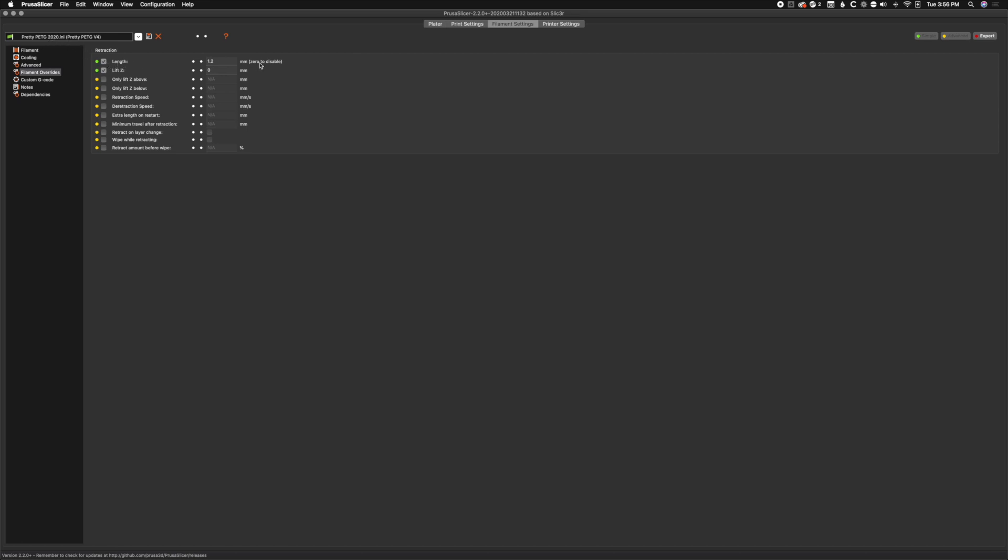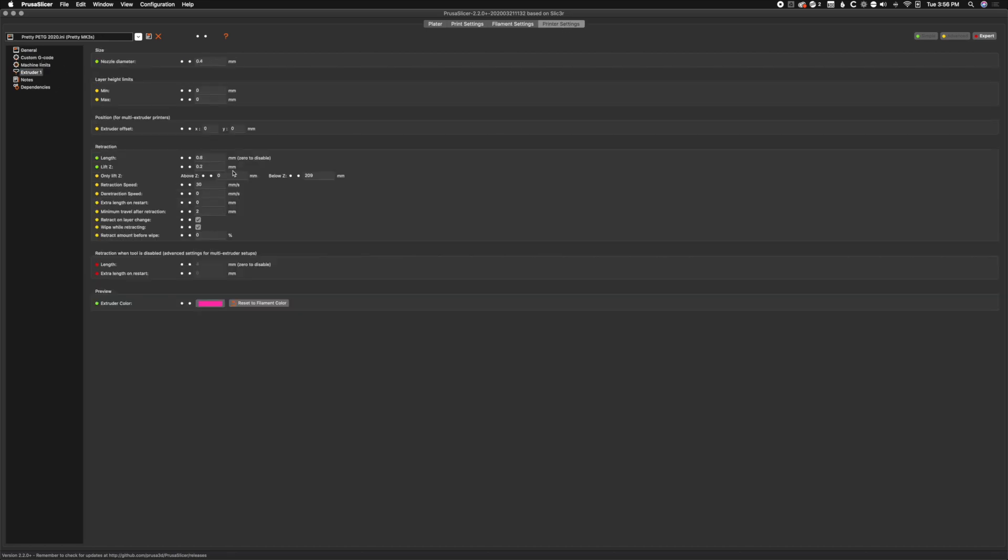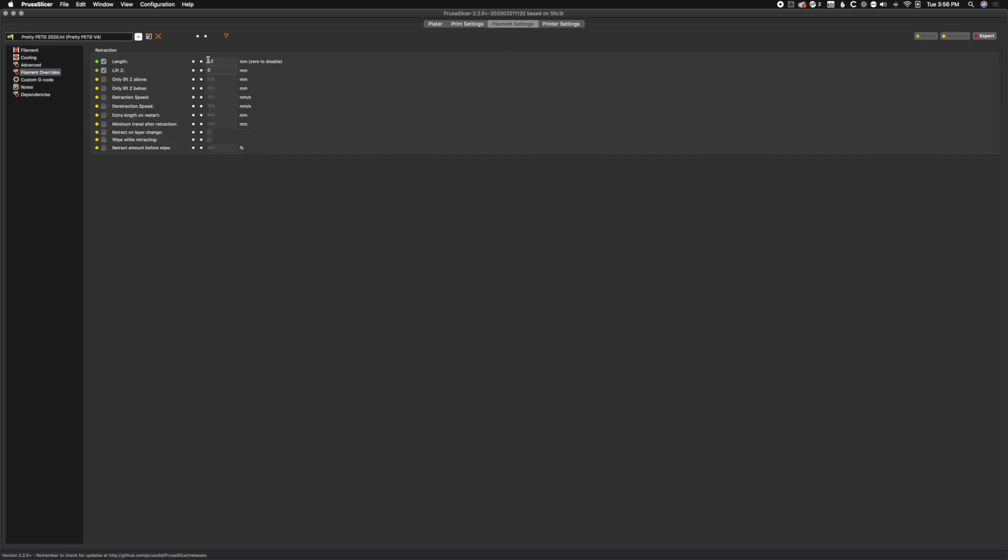As you can see, now that we've imported the PETG one, we've got an override for the retraction length and the lift Z, which overrides the printer settings. If we hop over to printer settings, we can see the extruder settings here have a 0.8 retraction and lift of 0.2 - that's normal for PLA. For PETG, we have a little bit more retraction and we don't use the lift Z because we get stringing.